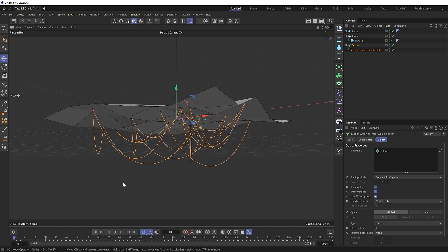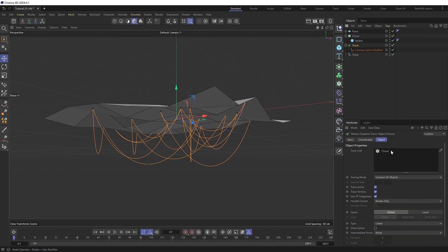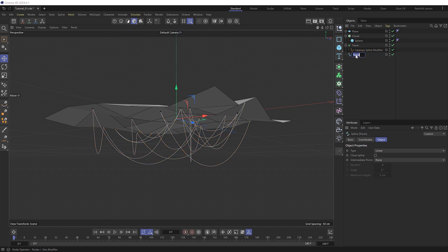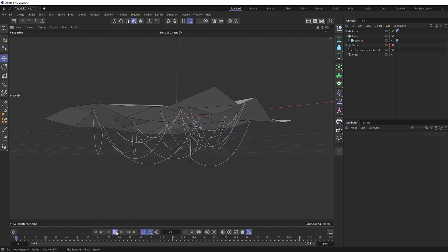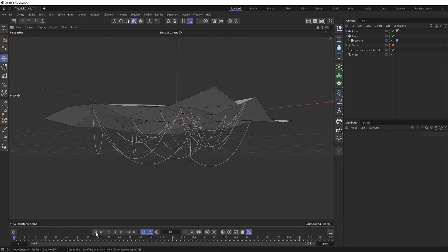So then I'll convert our tracer setup into an editable spline by running a current state to object. Which gives us this spline which we can rename to wires. And we'll hide the tracer for now. And now that this is a static spline it no longer follows along with the animation. But that's fine because we're going to reattach it very soon. But let's first make our wires dynamic.